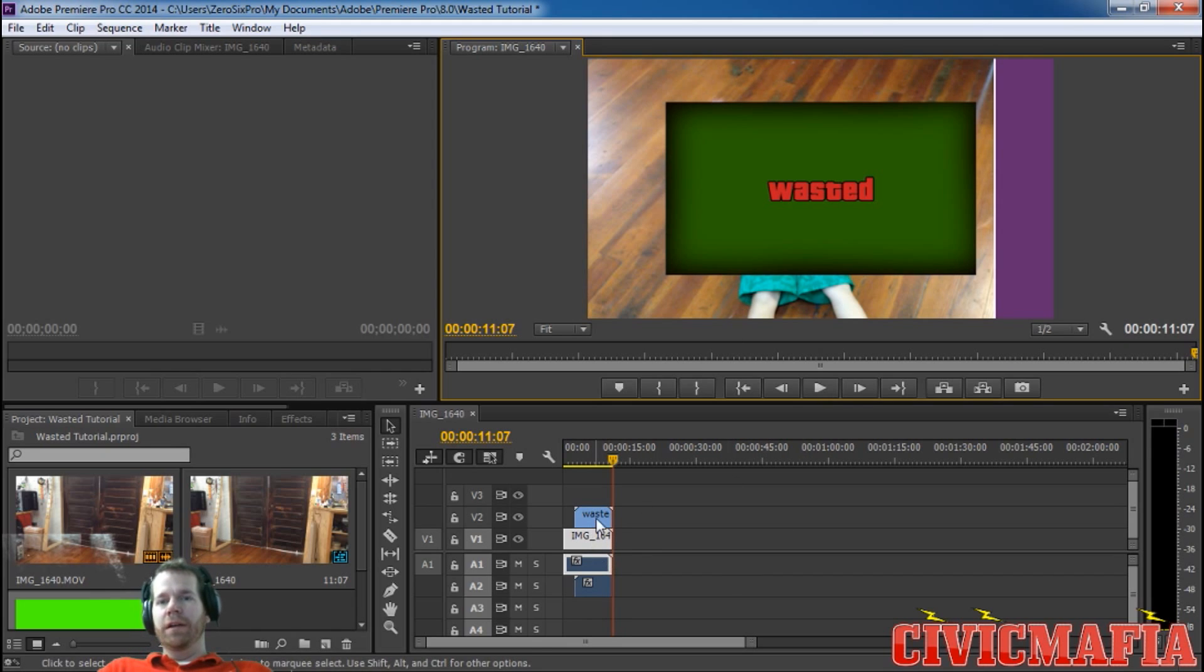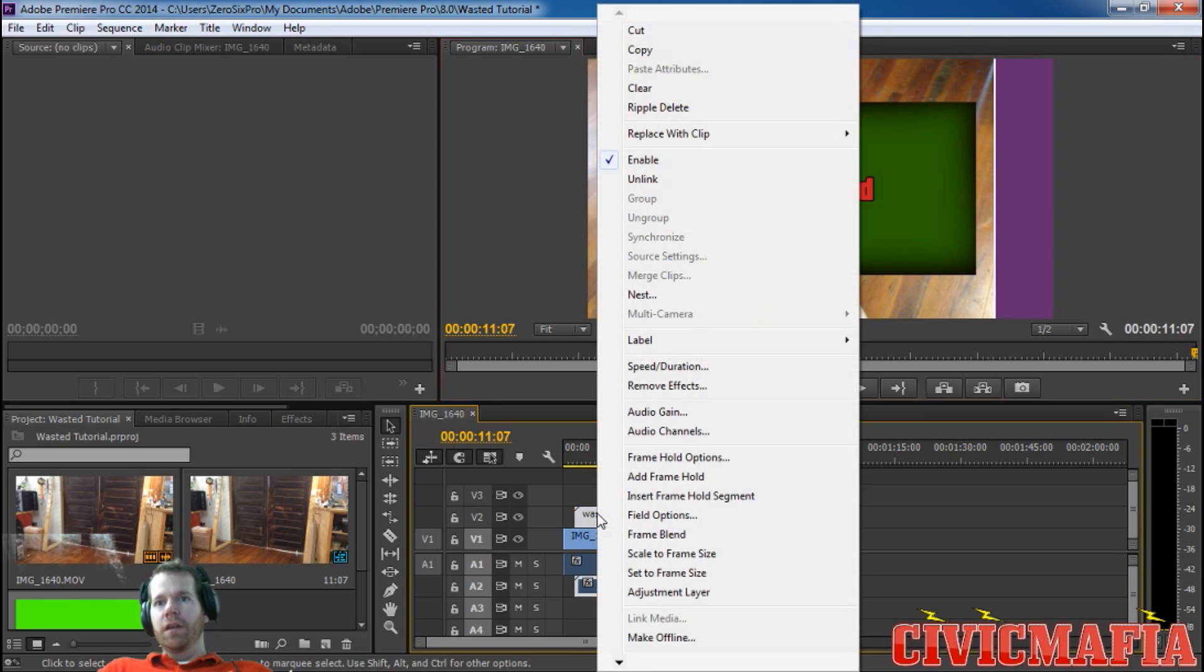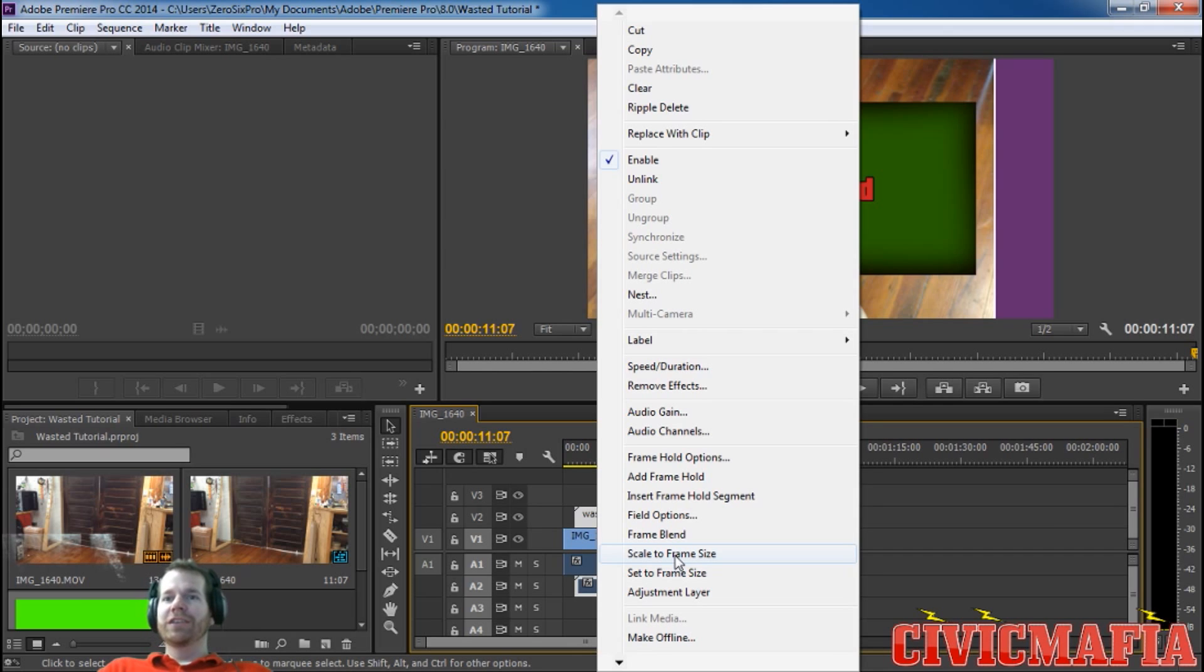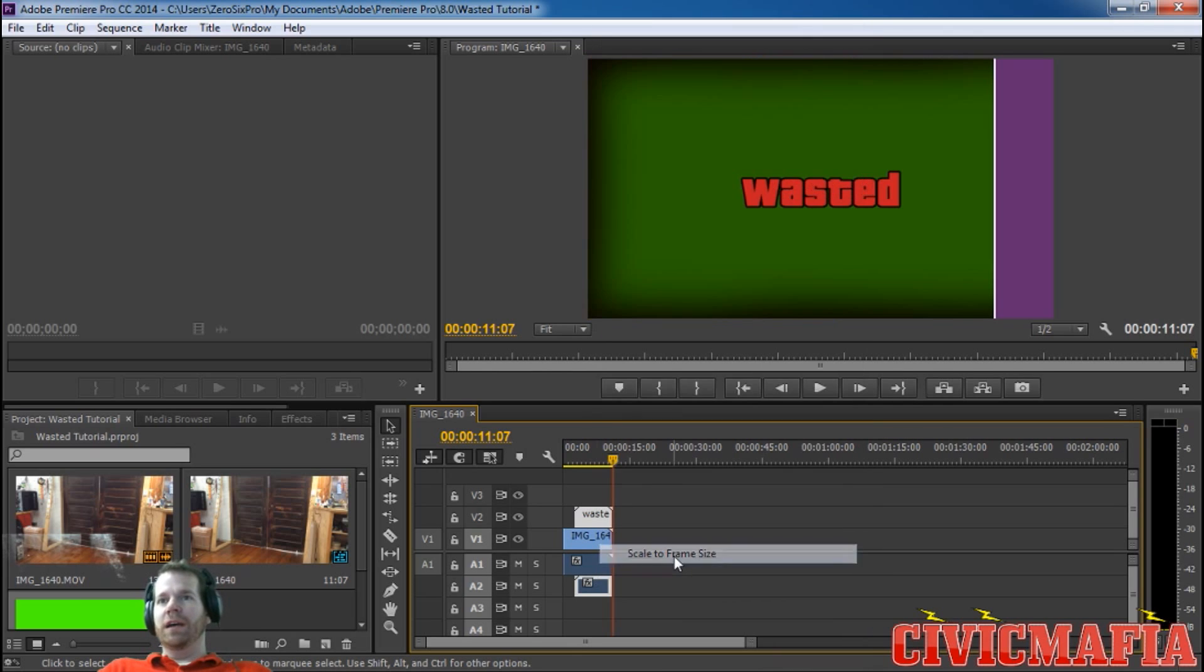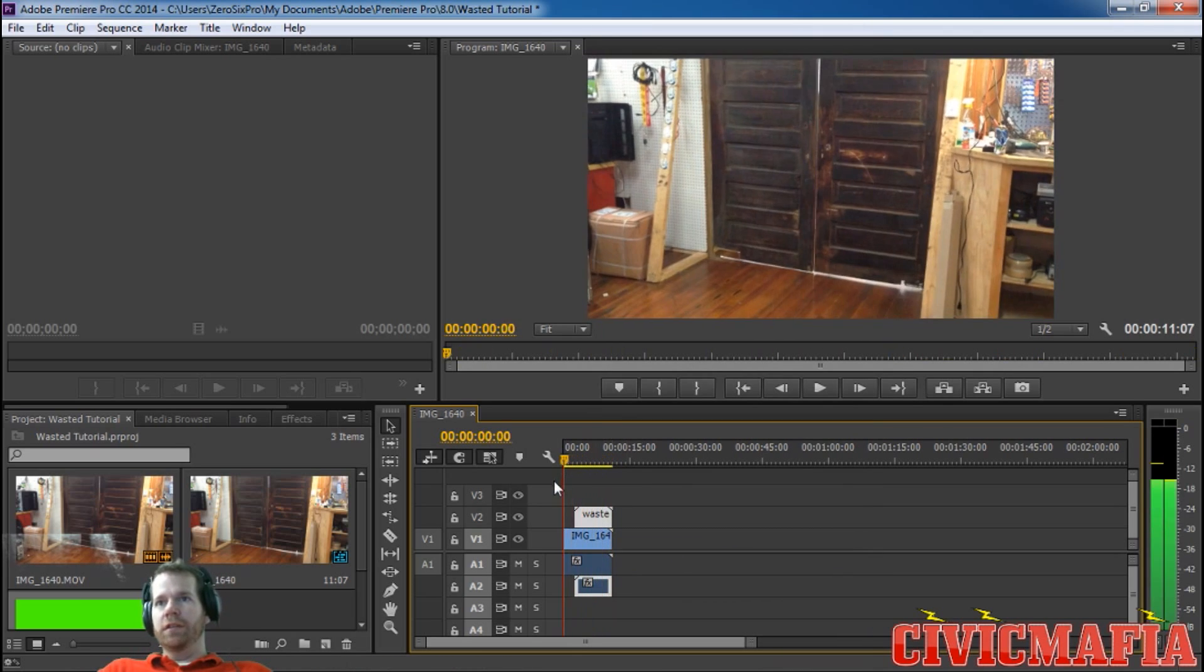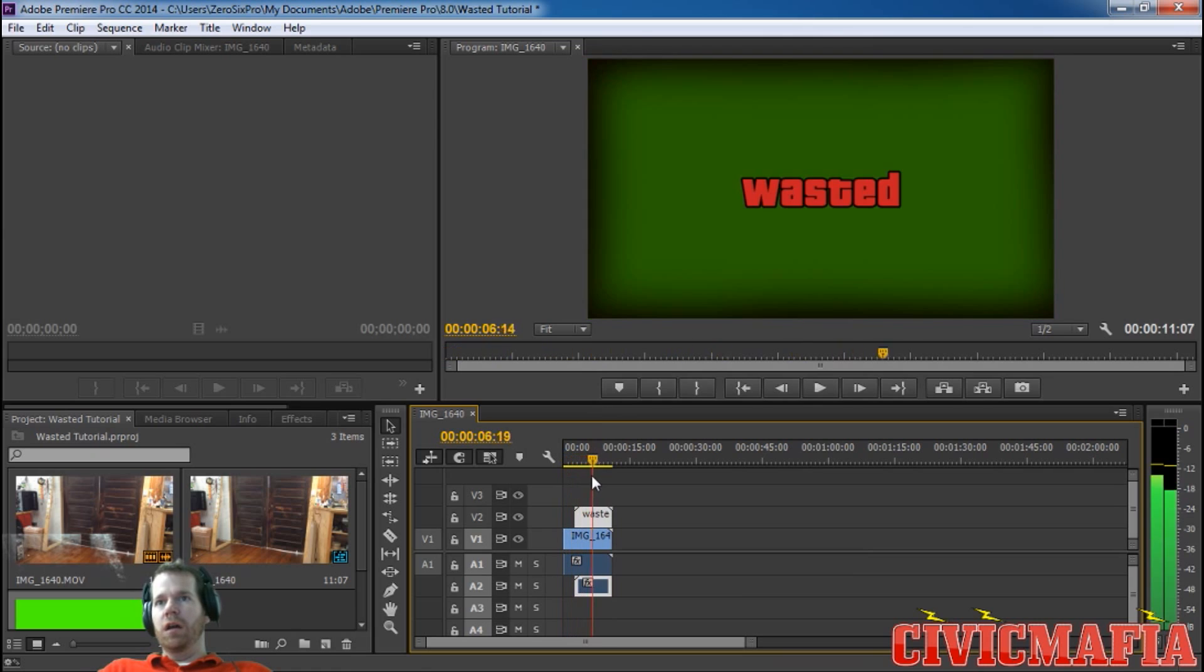What we're going to do first is come down here to our wasted video effect. We're going to right click on it and then set scale to frame size. If we go over it, it's still not the way we want it.